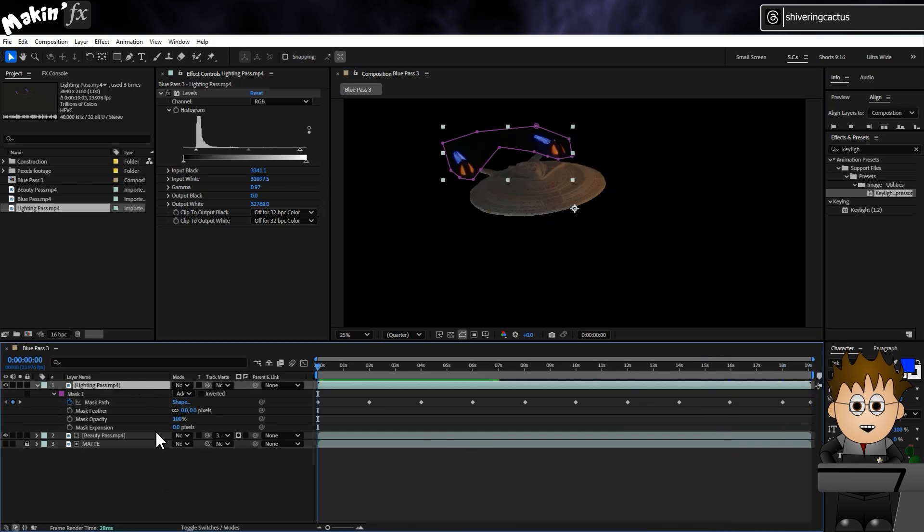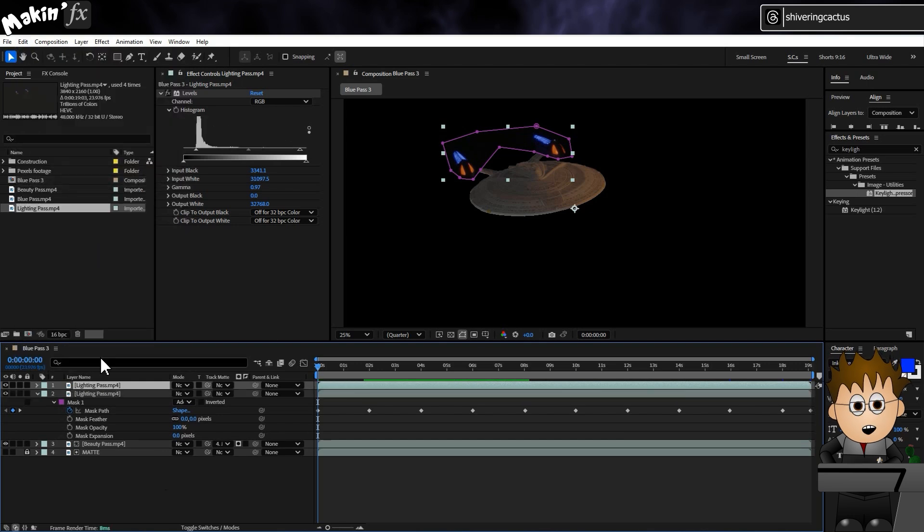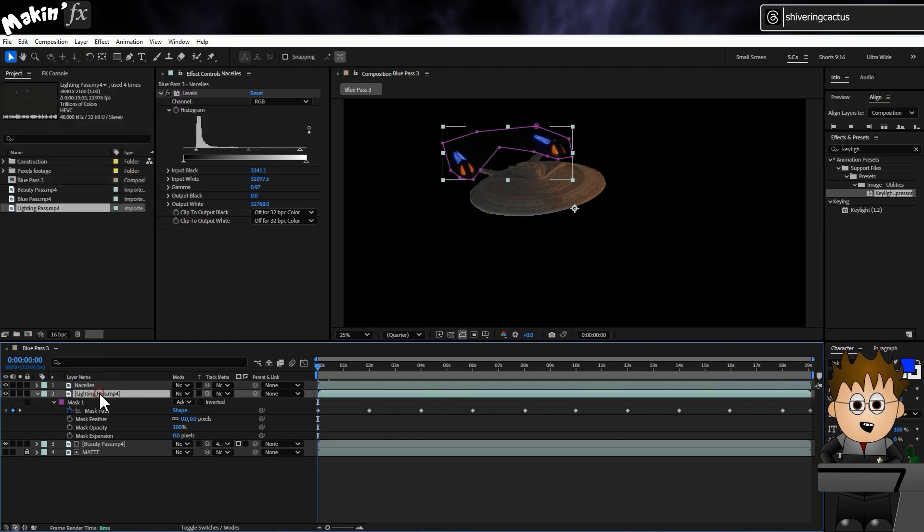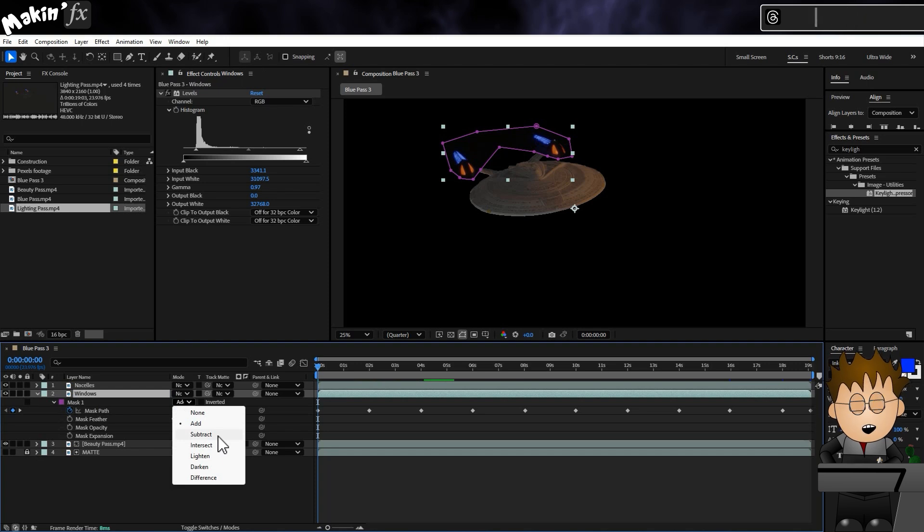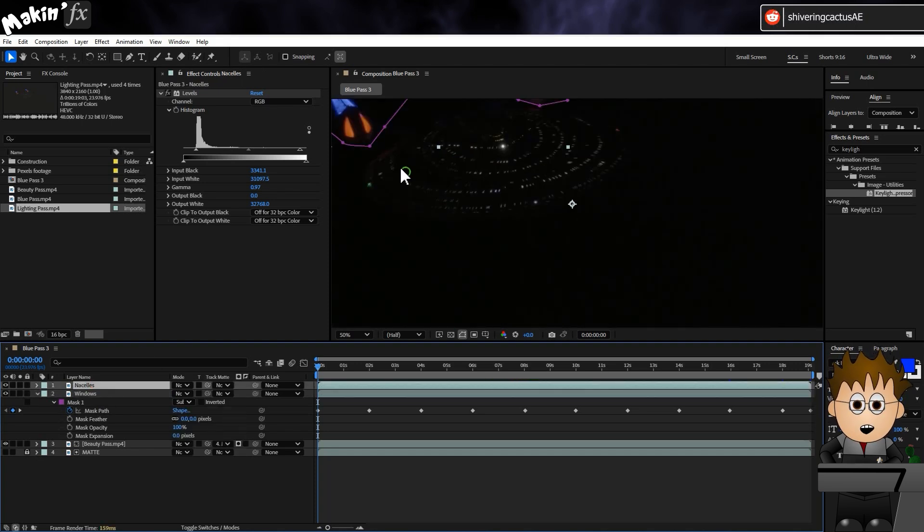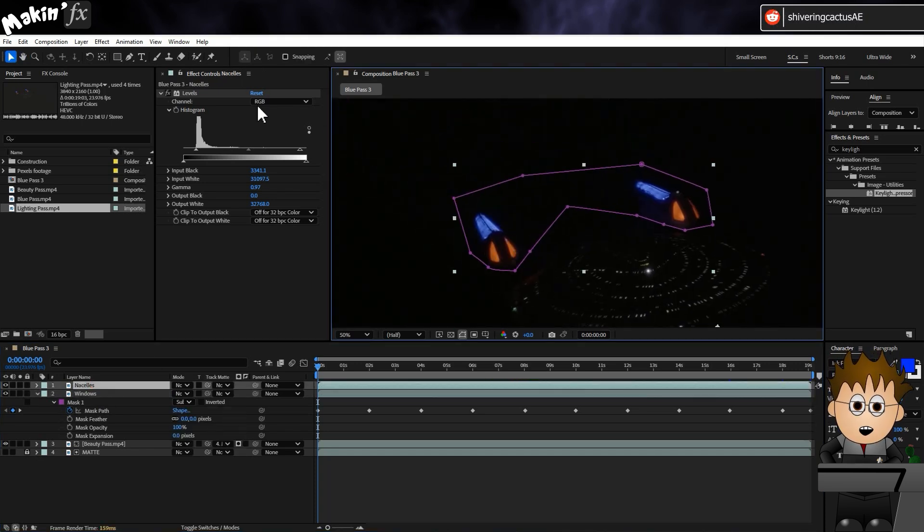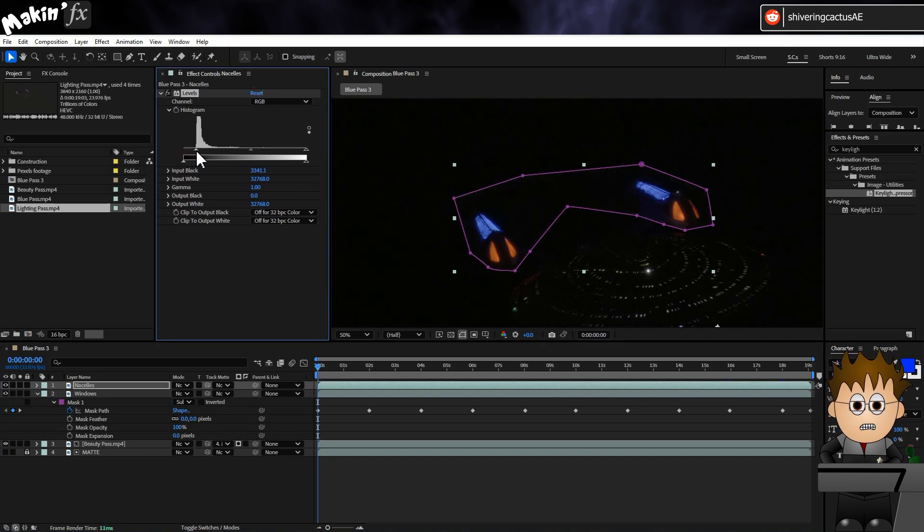With the layer selected, I'll go to Edit, Duplicate. And I'll rename the top layer Nacelles and the bottom copy Windows. And using the mask dropdown on the Windows layer, I'll set the mask to Subtract. On the Nacelles layer, I'm just going to reset the Levels effect and redo it to show off the nacelles a bit better.